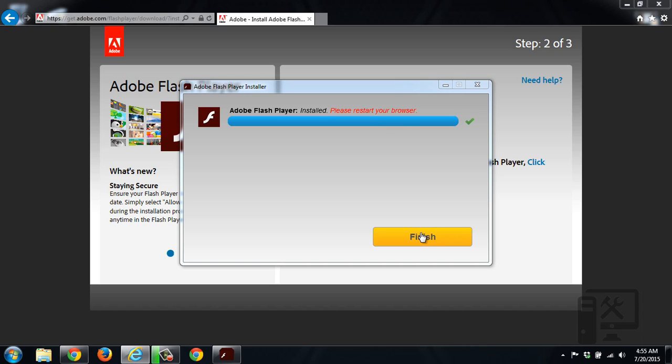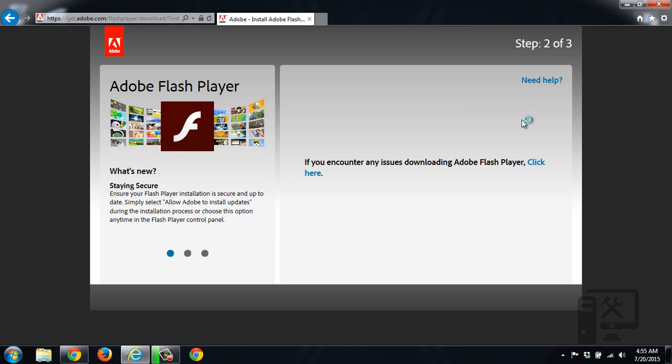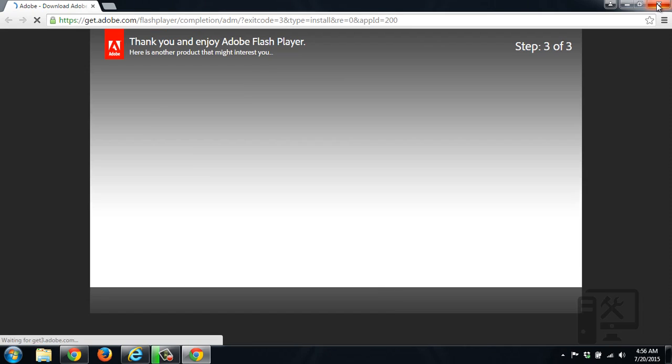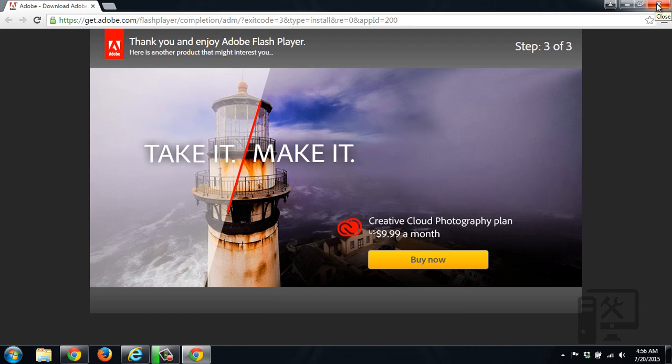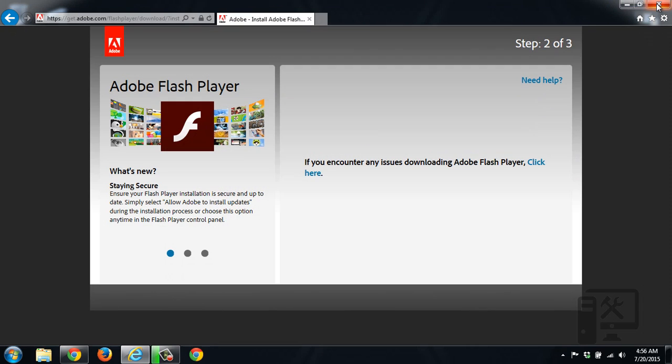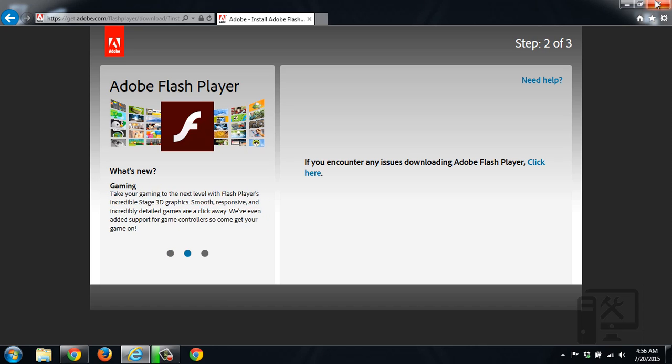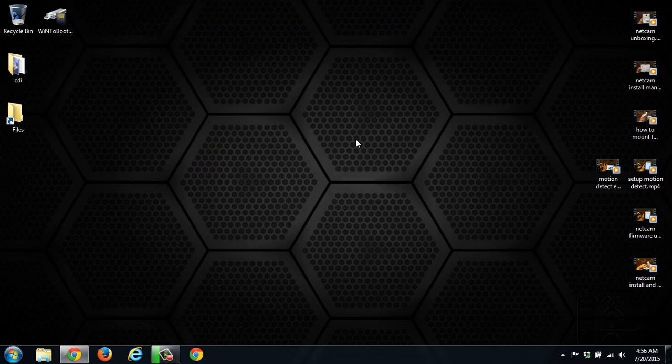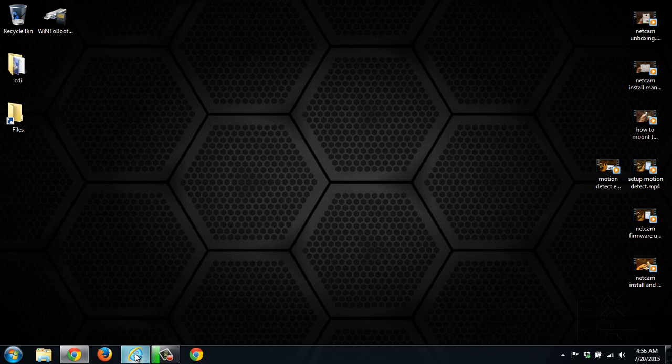So now that it's done installing, we'll need to restart Internet Explorer. Go ahead and click Finish. It's opening up Chrome because that's my default browser saying that it's been installed. But we'll want to close Internet Explorer and reopen it.